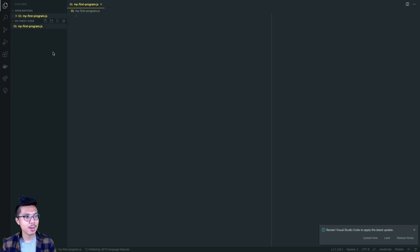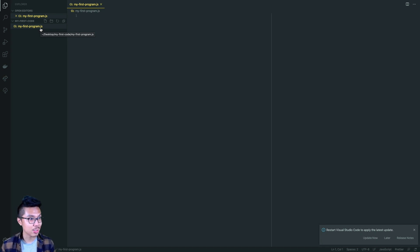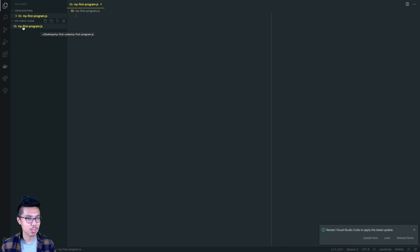It's really important that you create this file with a name that ends in .js — that's the JavaScript extension, because we're going to execute this code using JavaScript. When you name your file, I also recommend you don't use weird characters like spaces, as it makes it harder to run. Use hyphens or underscores instead of spaces.